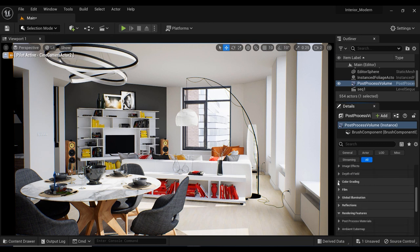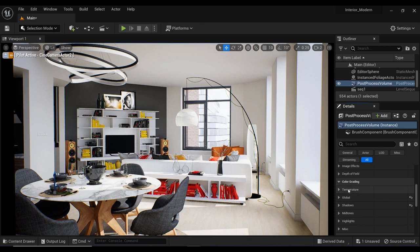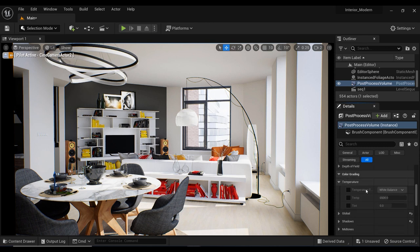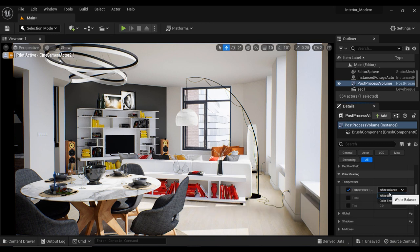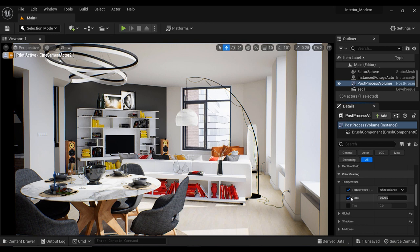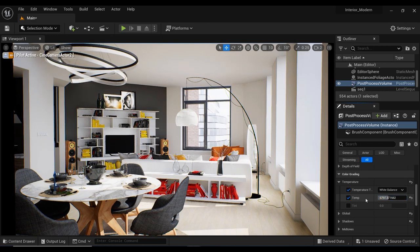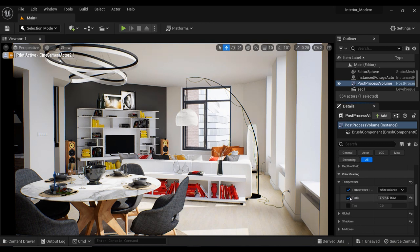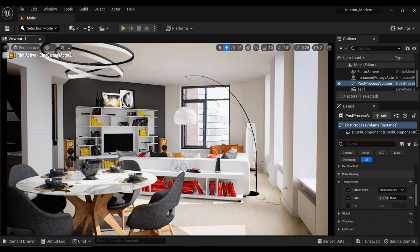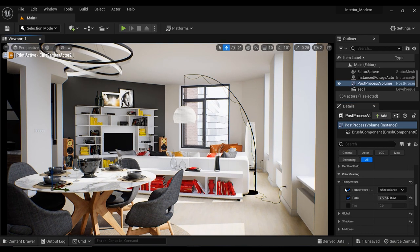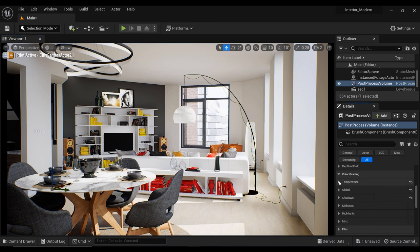The next parameter that I'm going to work on is temperature and it adjusts the overall color temperature of the scene. I always use the white balance mode which can have a significant impact on the mood and feel of the environment. Cooler temperatures tend to feel more sterile and clinical while warmer temperatures can create a sense of comfort and coziness. In this case I prefer to have more cozy feelings so I increase the temperature to something like 6700.